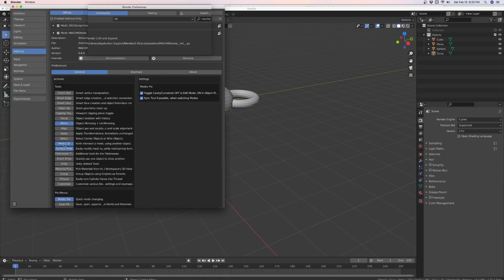But today we're going to talk about mesh cuts. So you download Machine 3 060 version. You can find it on GitHub. It's free. And it's made by the guy who makes machine, decal machine, and also mesh machine.